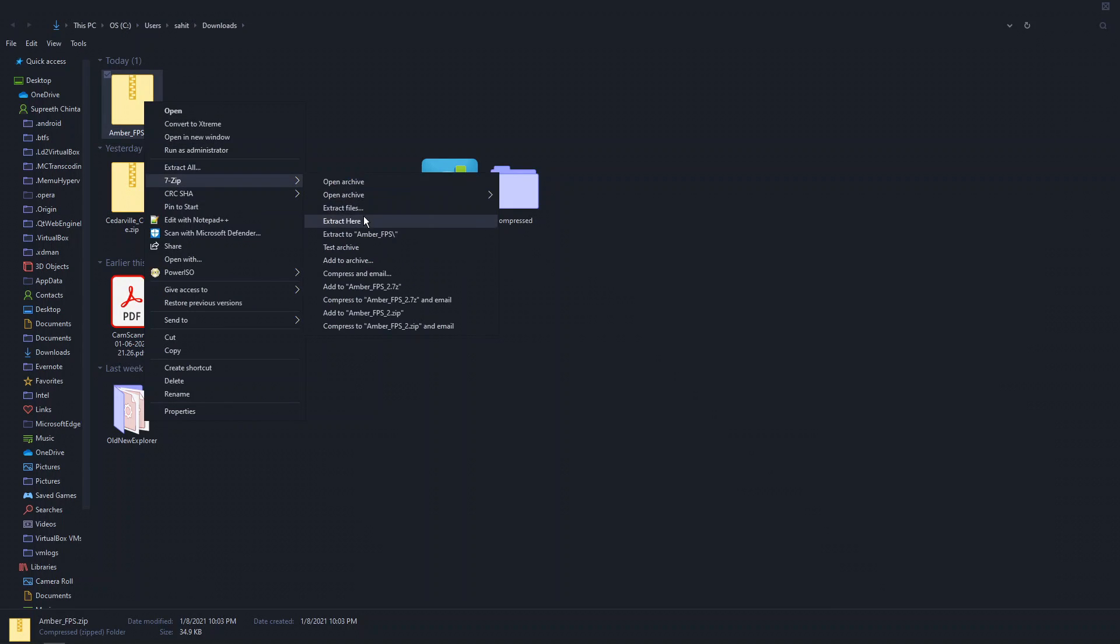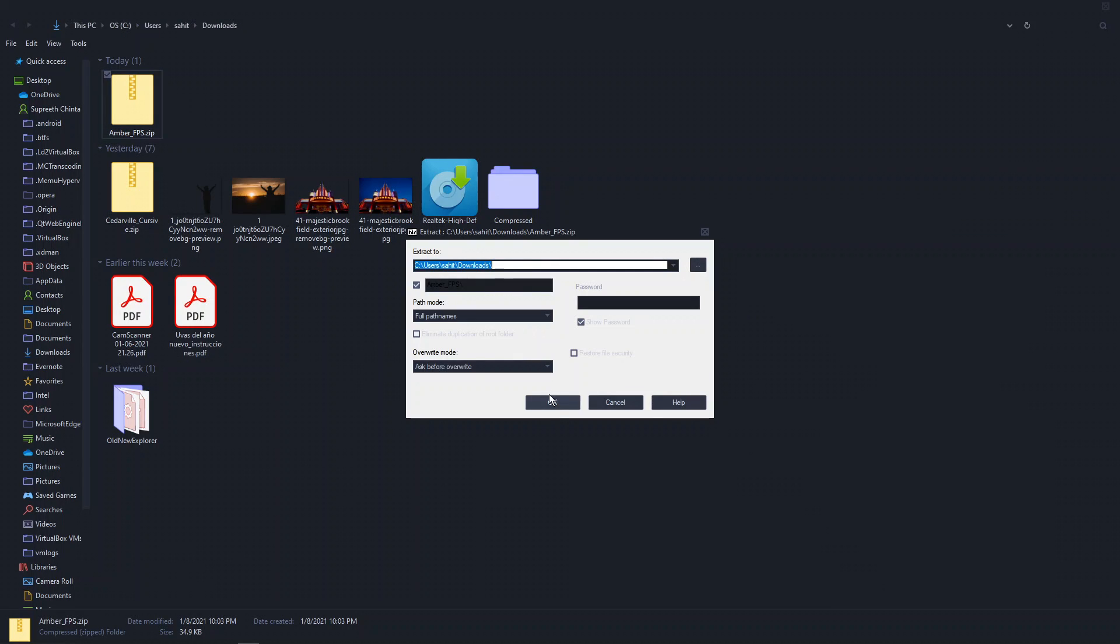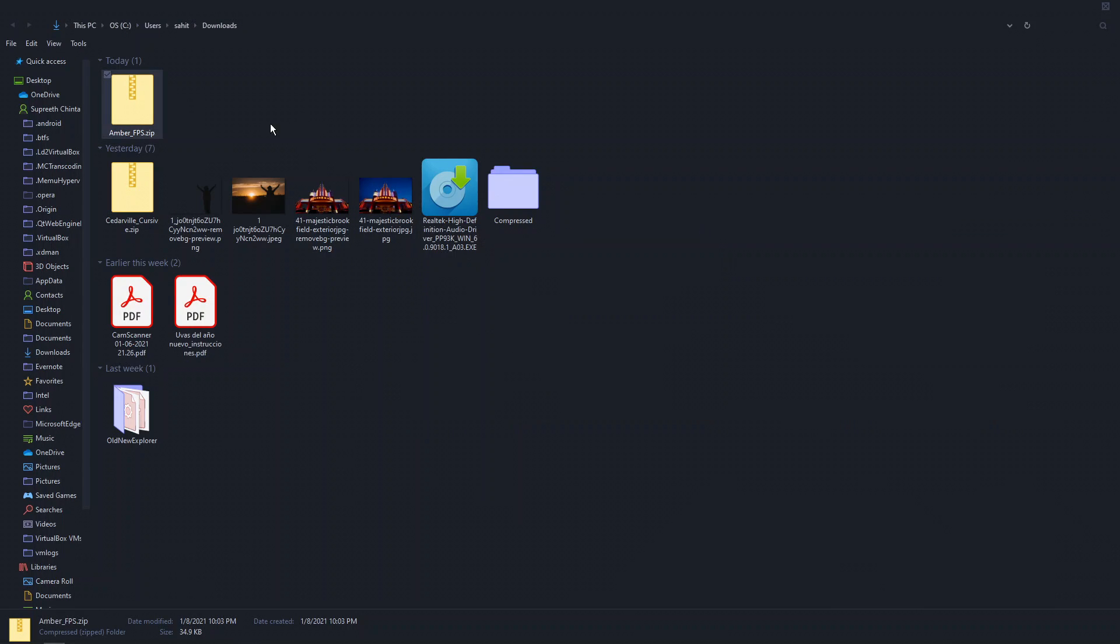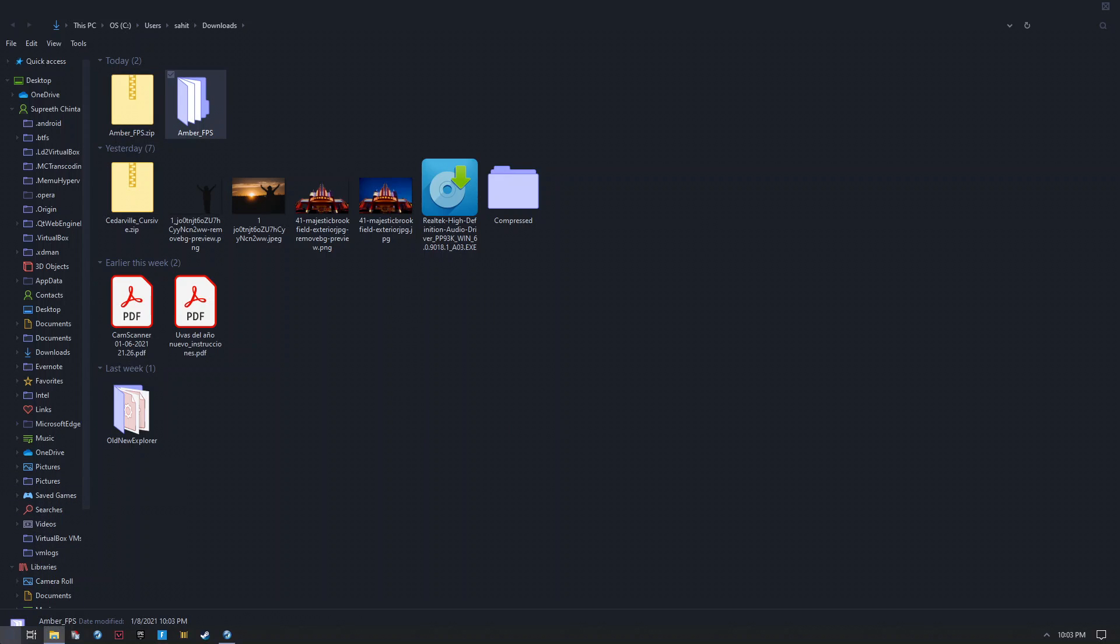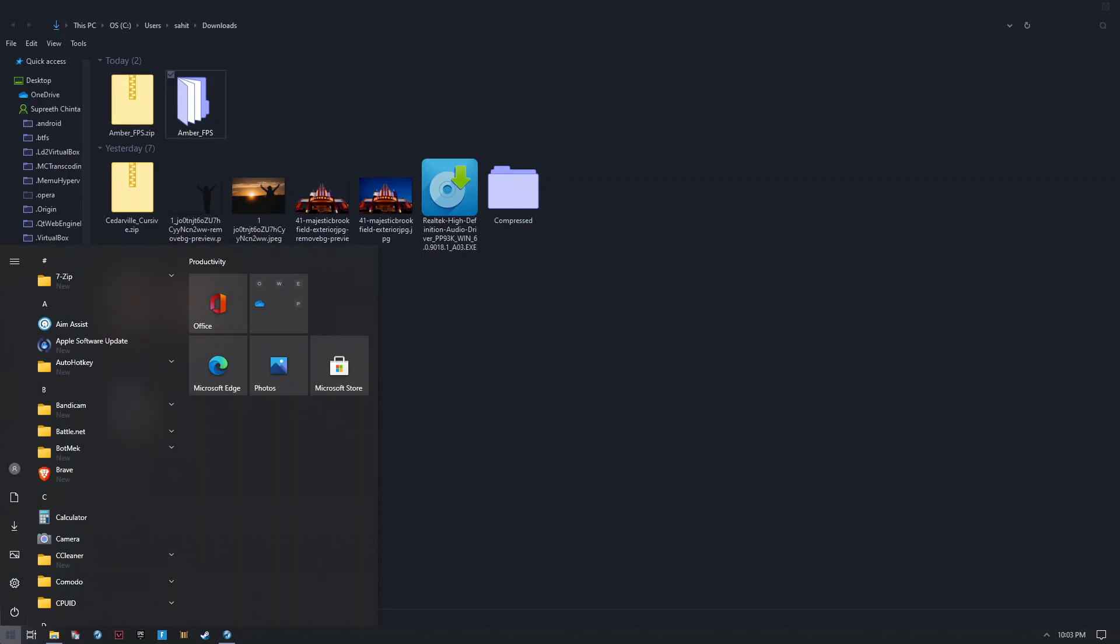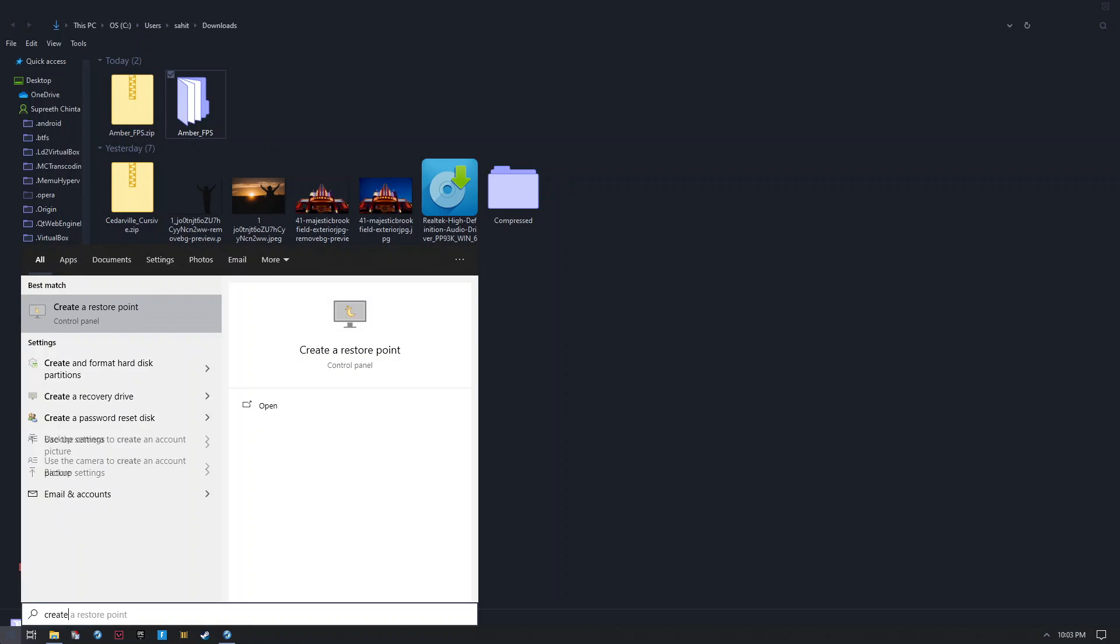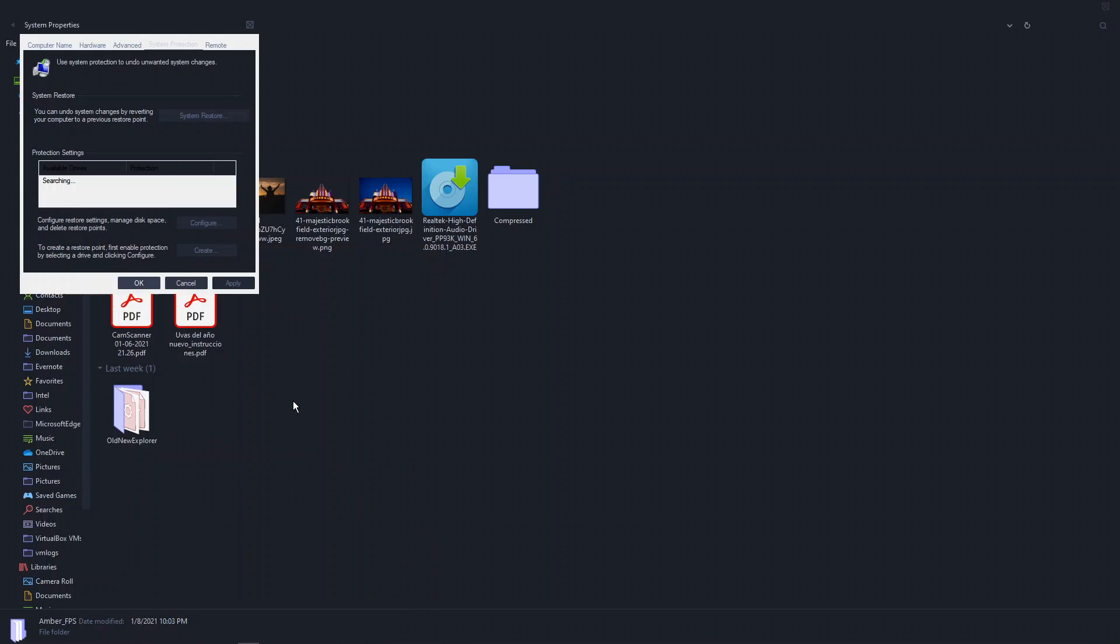Before we actually use the program, we're going to do an important step. Go here and search up create a restore point. People have been having problems because this might not work on all PCs since it'll make registry changes.